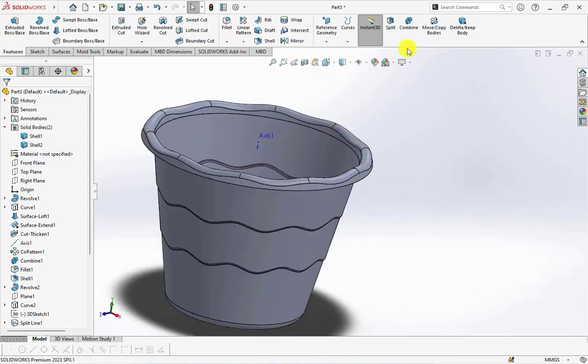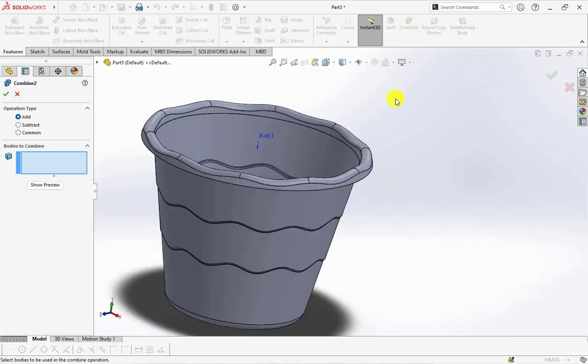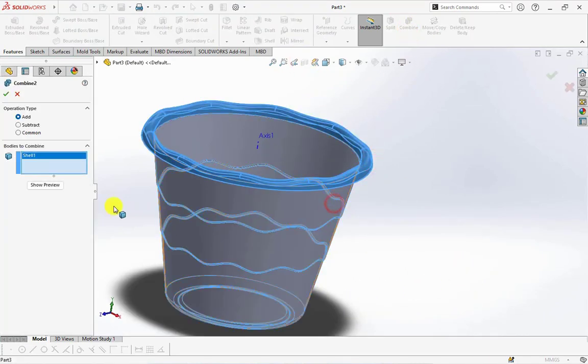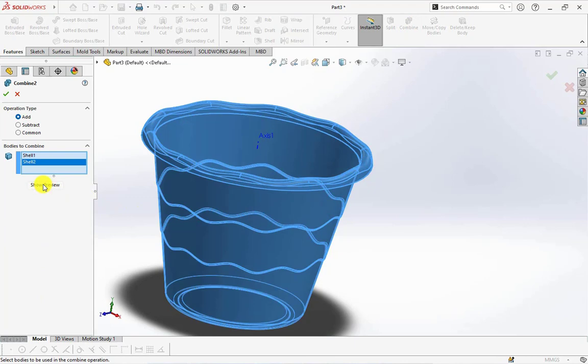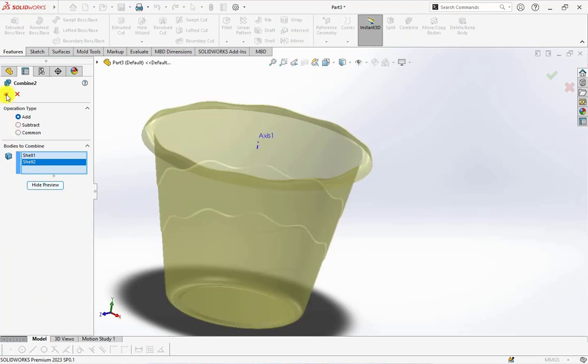The last command, choose combine, then select two parts to combine.